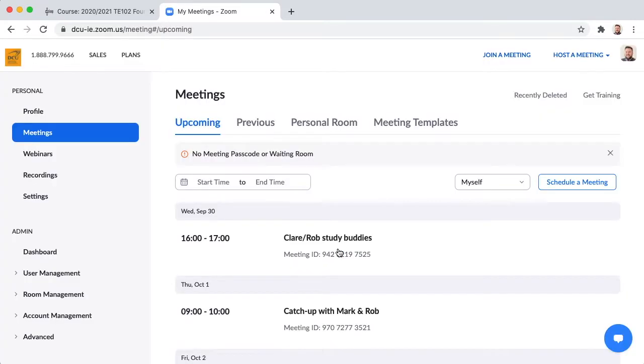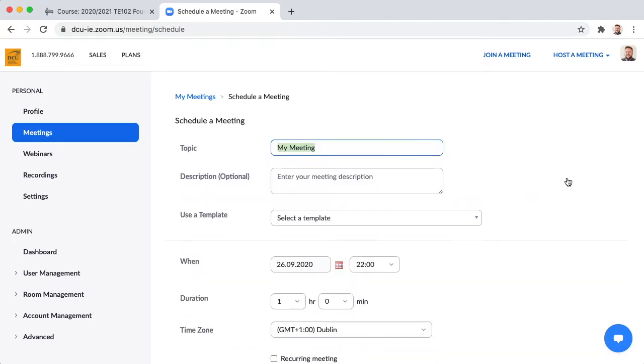When you log into your Zoom account click schedule a meeting. The person who is scheduling these meetings should be the person who is delivering the small group class itself so that they will be associated with this meeting or the Zoom class as the host.